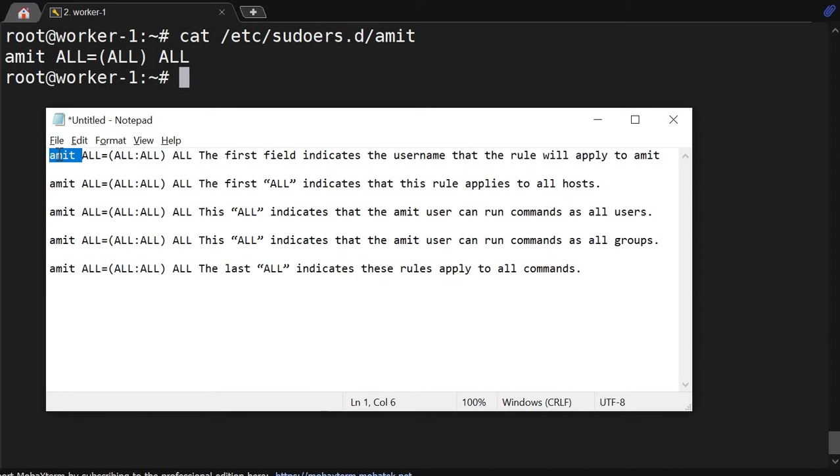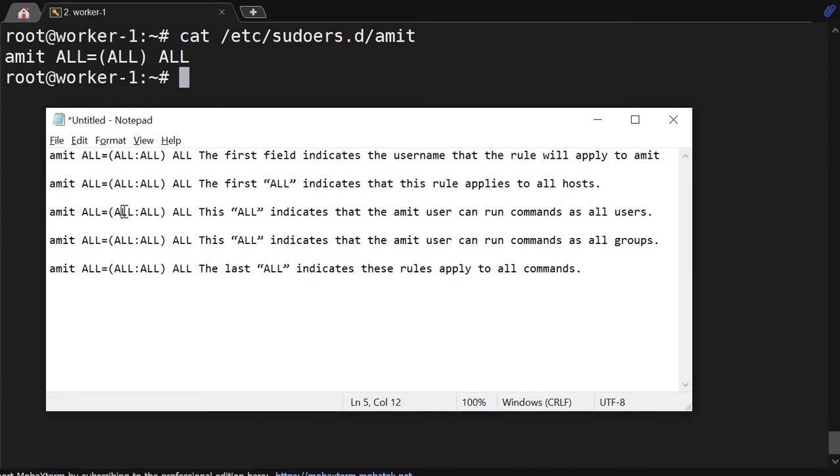The second ALL, the first ALL in the second character position, indicates that the rule applies to all hosts, meaning all servers. Then we will discuss this ALL, the third one. This ALL indicates that the Amit user can run as all users, so I can become any user, I can become root.